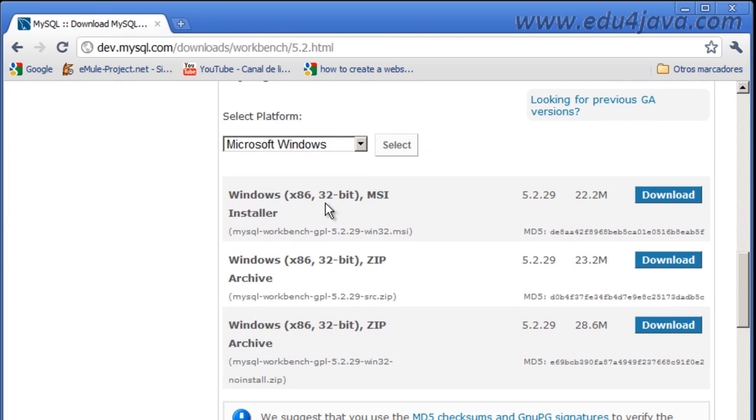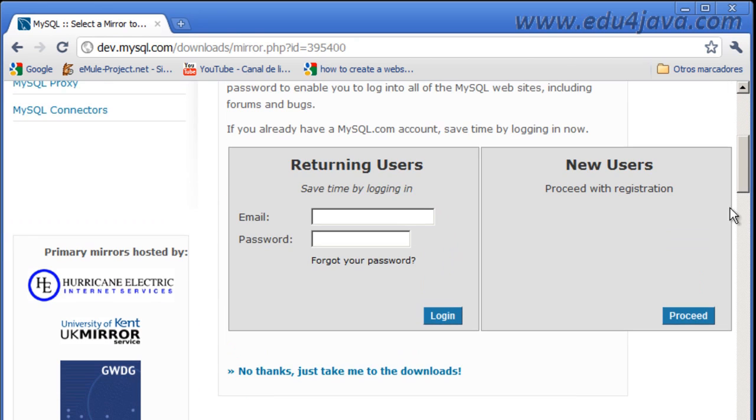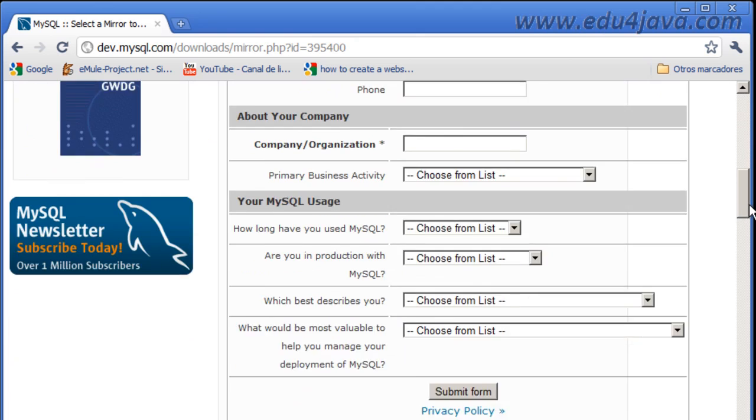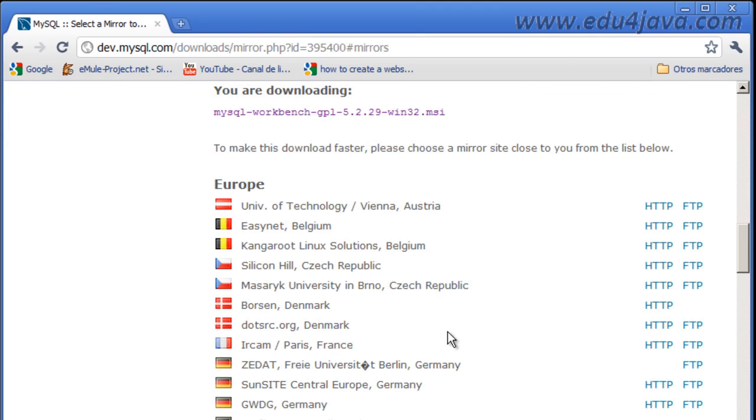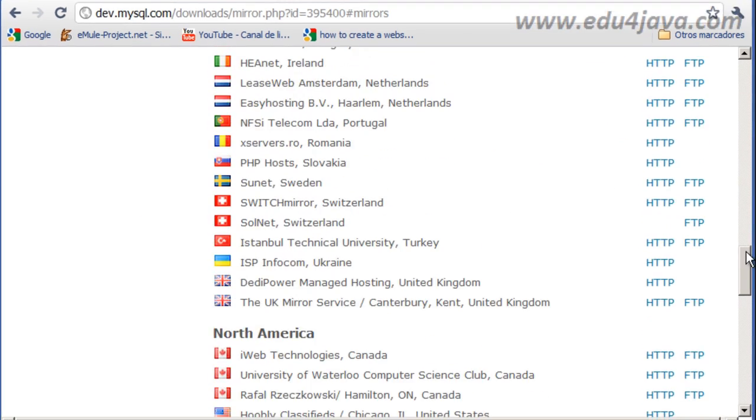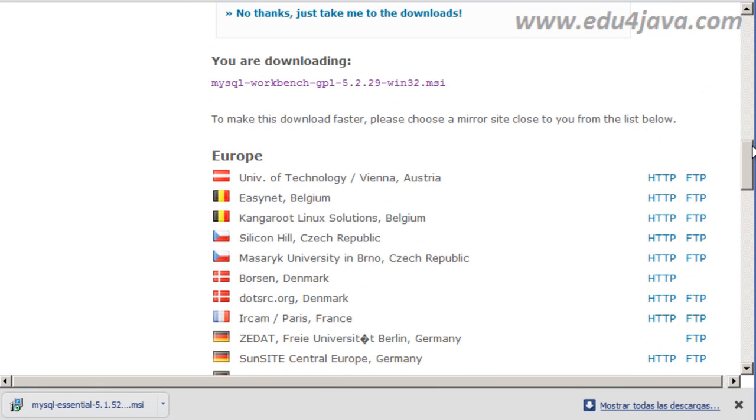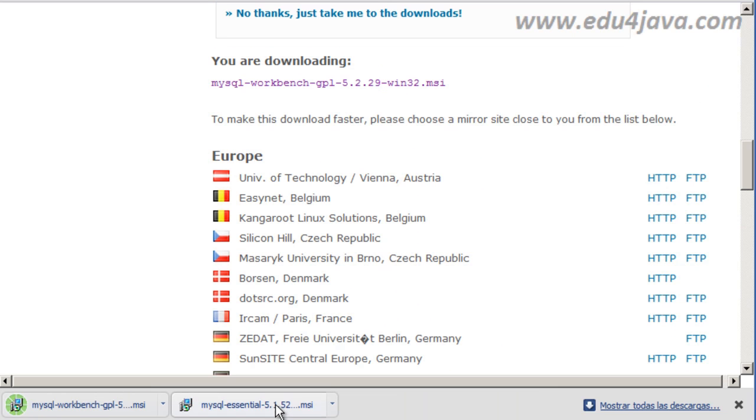We are going to do the same as before, 32 bits window, Download. And here we don't want to register either, so New User, when they ask for the data, No thanks. And here we are going to look for our server which is near our home, so whichever is near to your home, you click it there. We need the Austria one, so save and it is downloading.